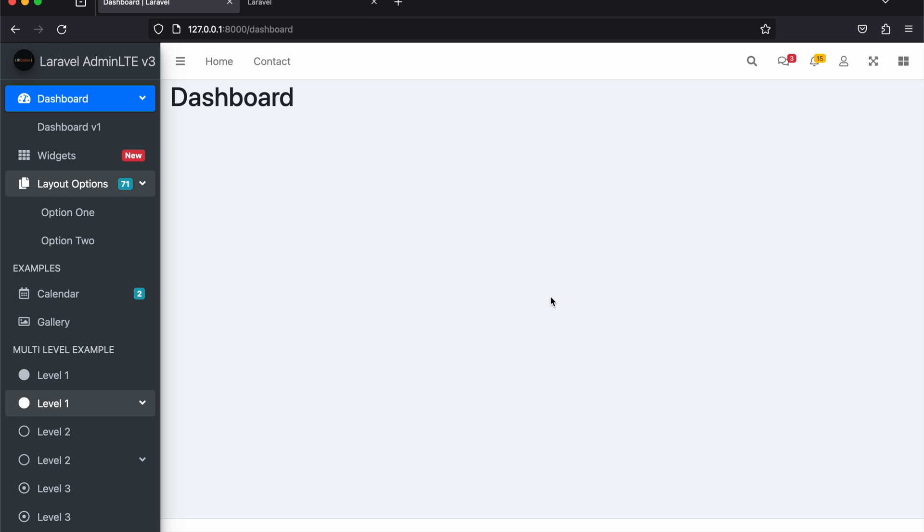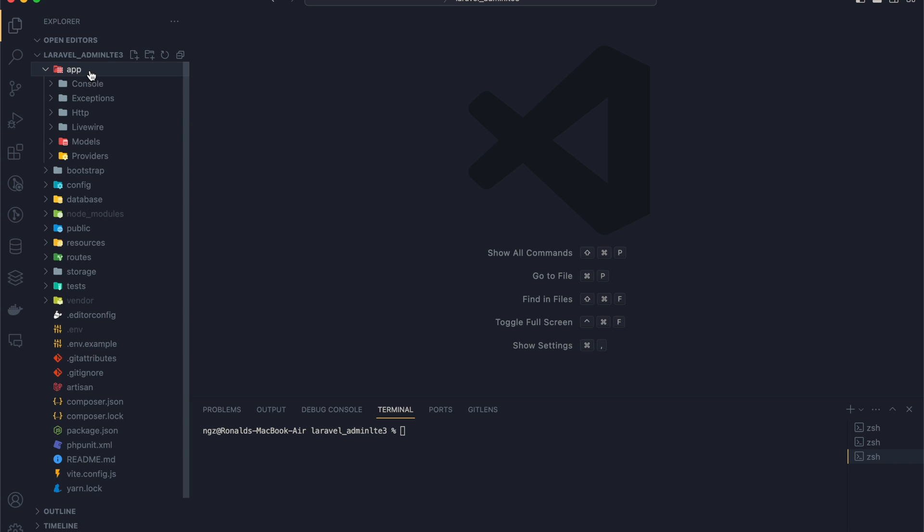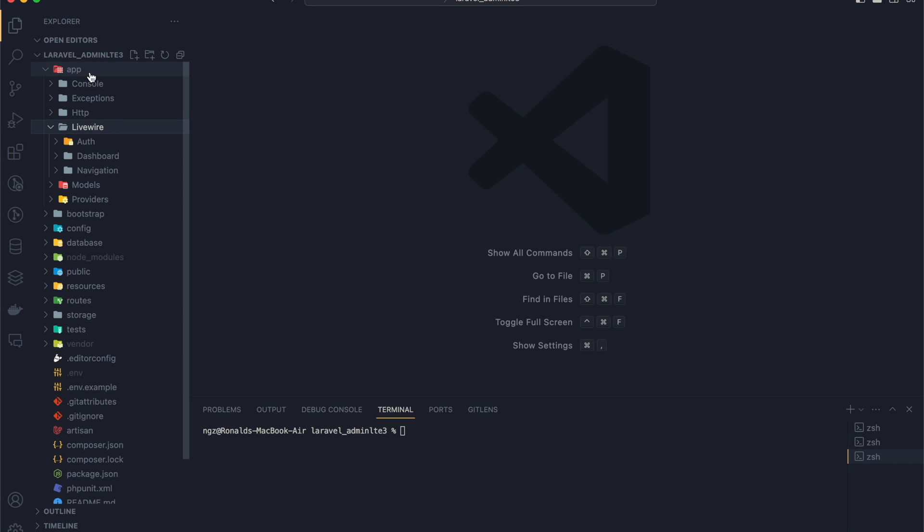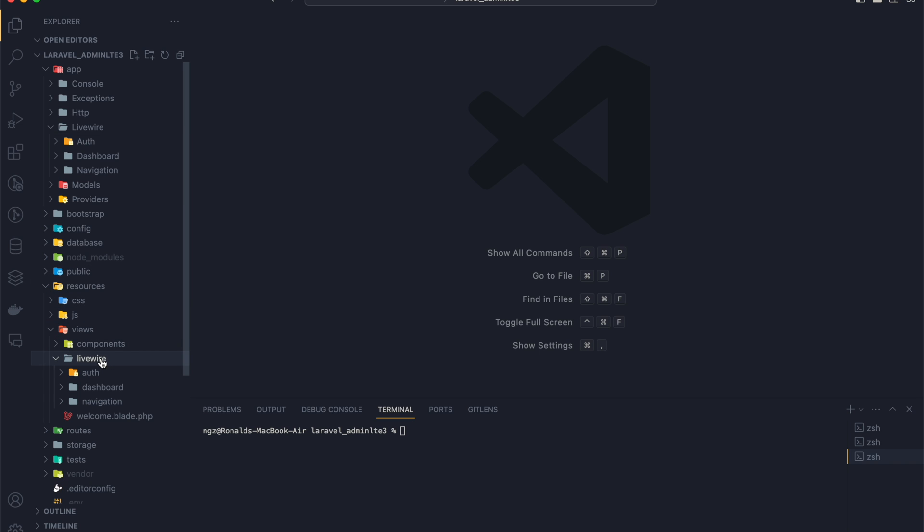Let me just show you how it works. Everything that we need is in either app Livewire folder or in resources. We use Livewire, so this is where the components for Livewire are made.